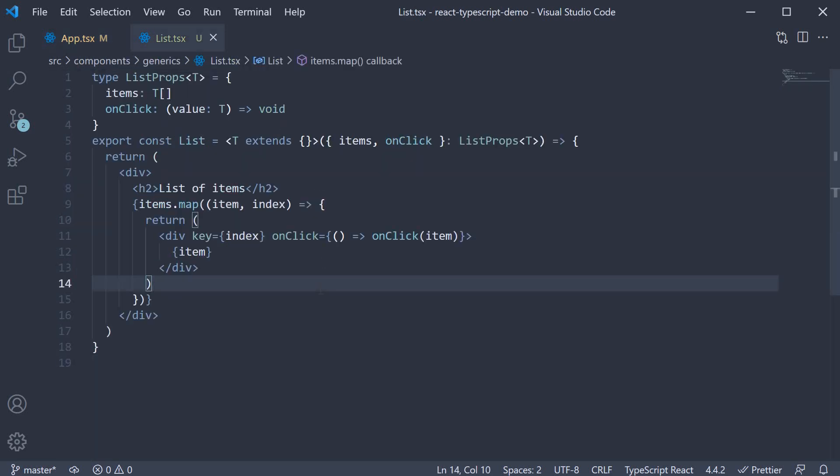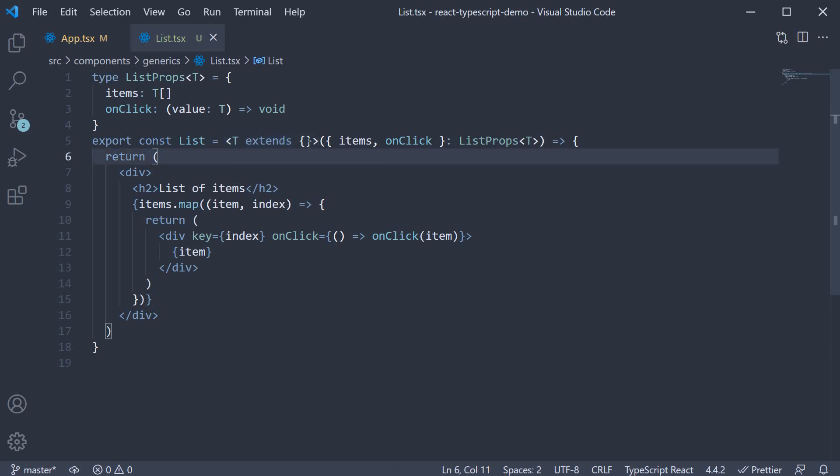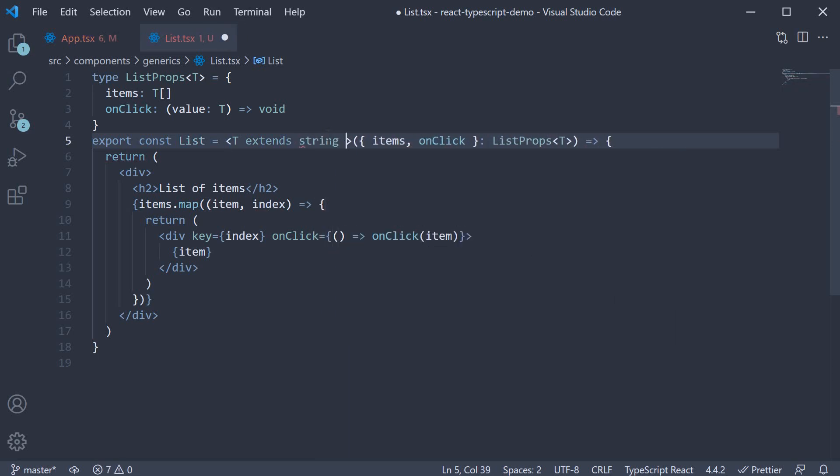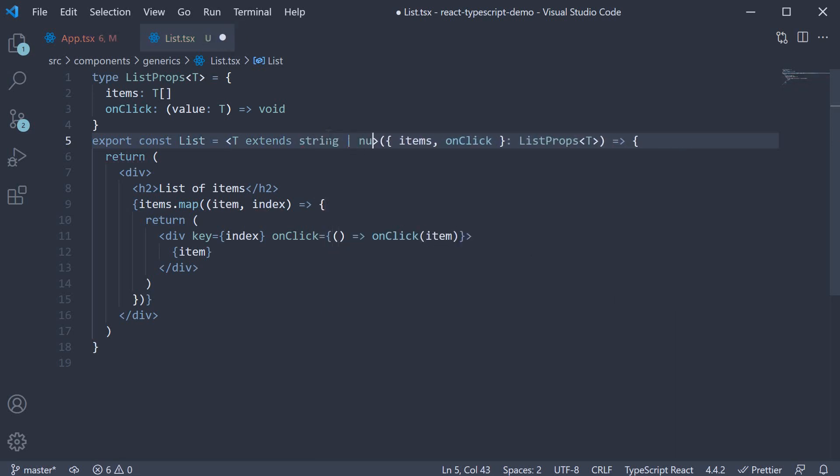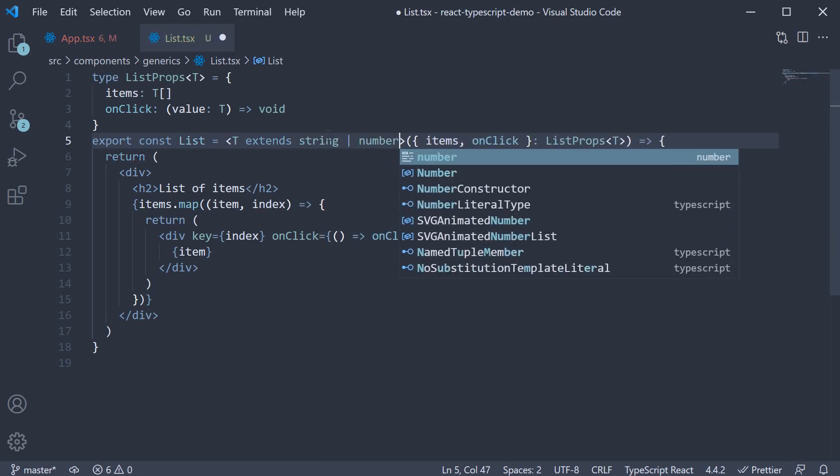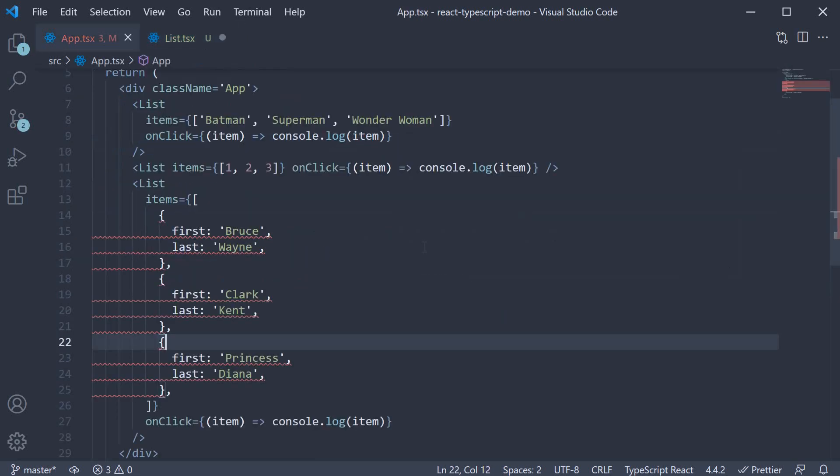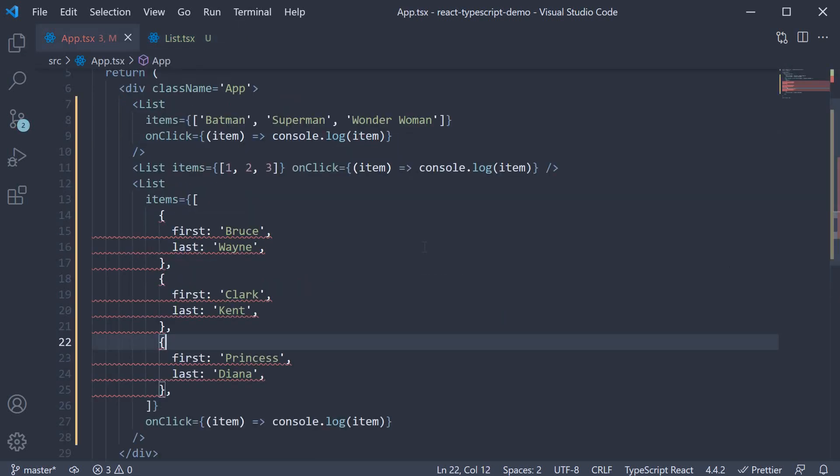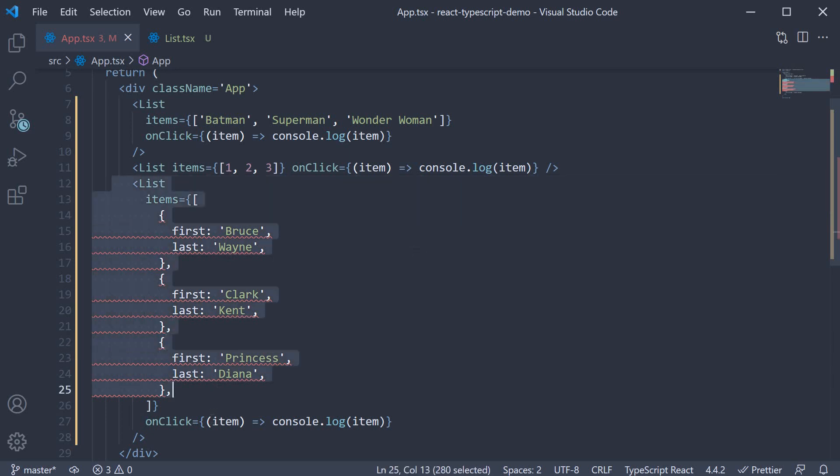If you want to add restrictions to what the generic type can be, you can focus on this constraint we have specified. If you want only an array of numbers or strings, we specify T extends string or number. Type script will flag an error when you try to pass in an object.